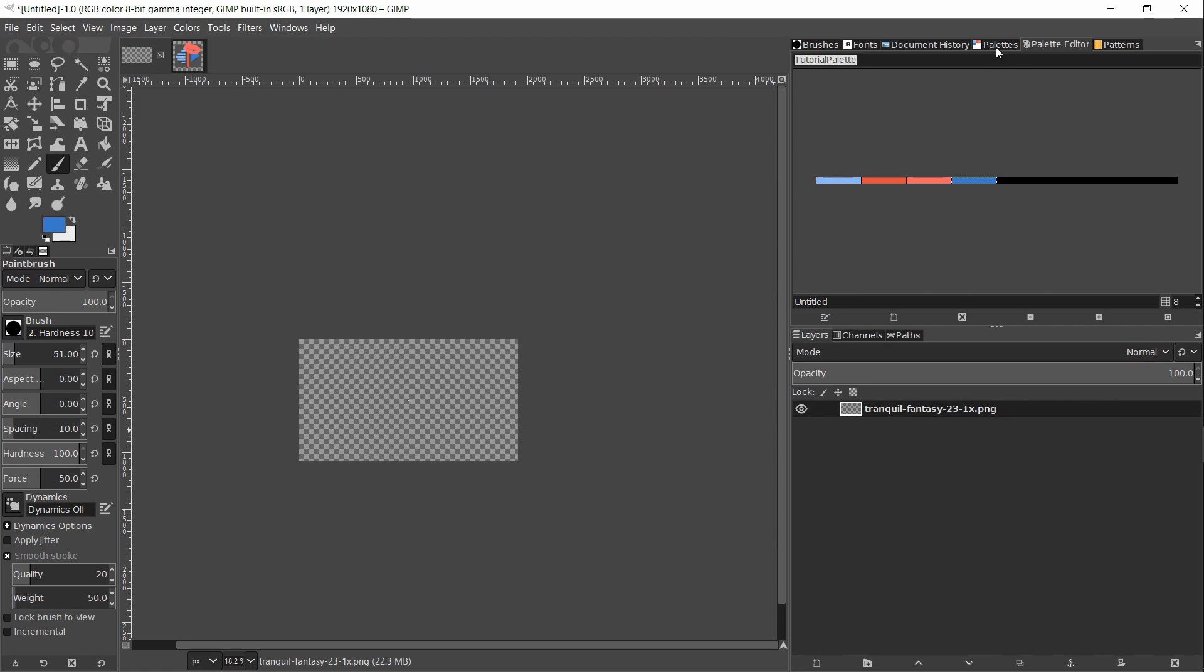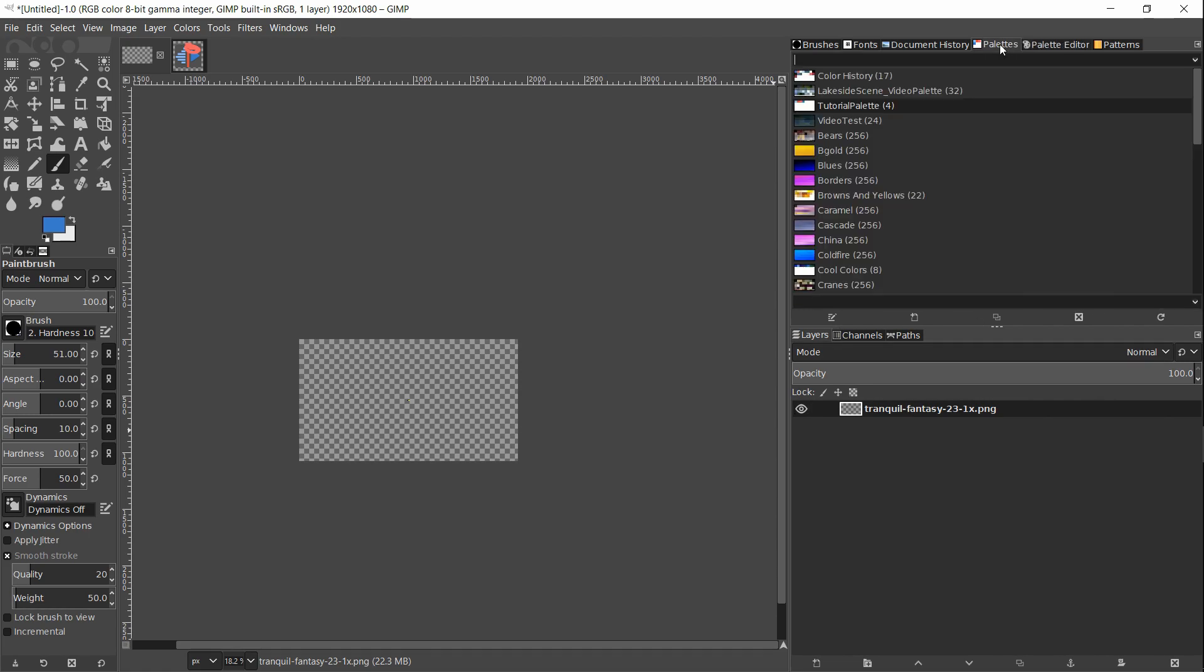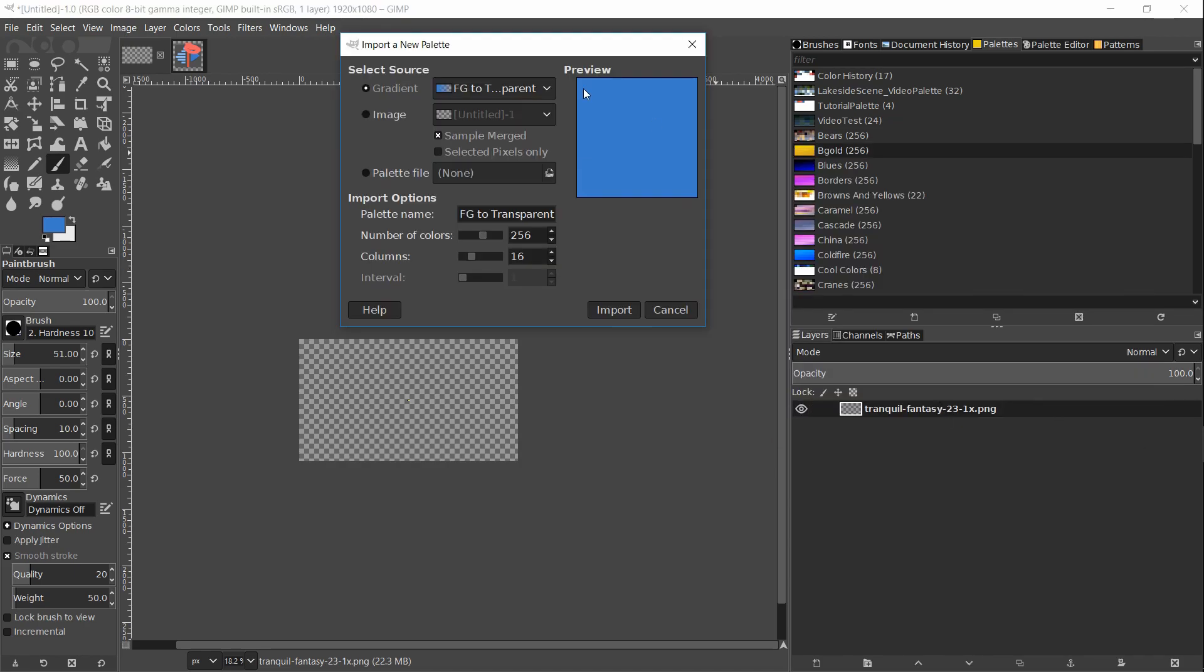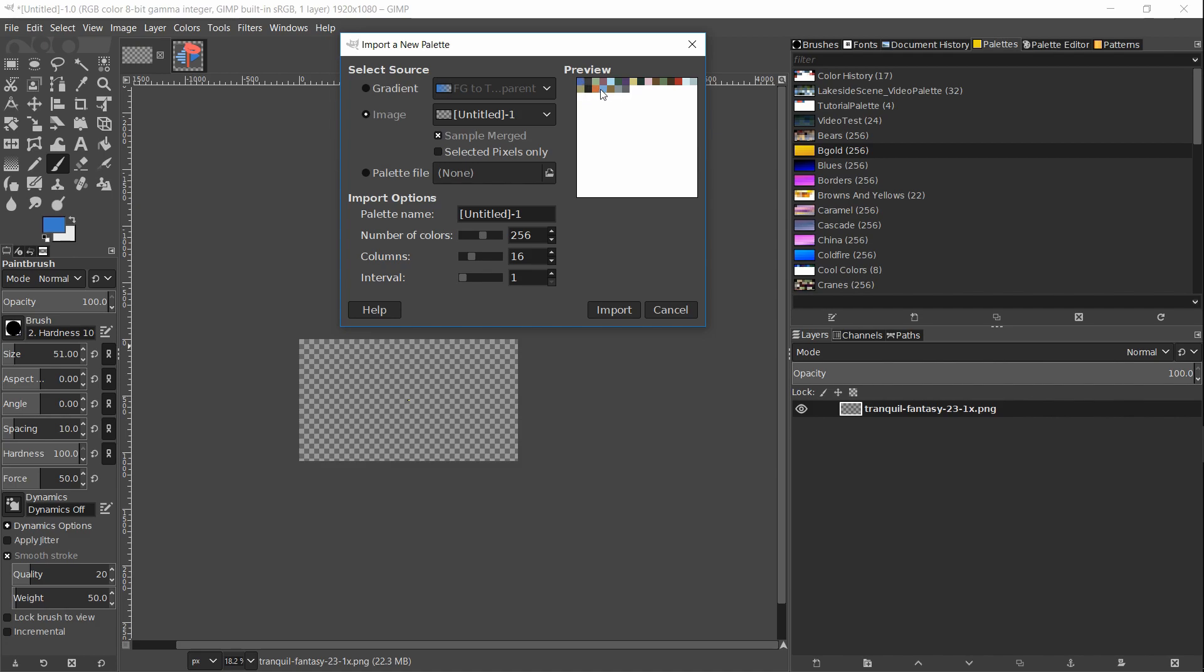Next we need to go over to the palettes window, not the palettes editor, and right click anywhere and do import palette. To take the color palette that now exists in our document from this PNG image imported as a layer, we simply click on image and you'll be able to see a preview of the palette up there with exactly the colors we were looking for.